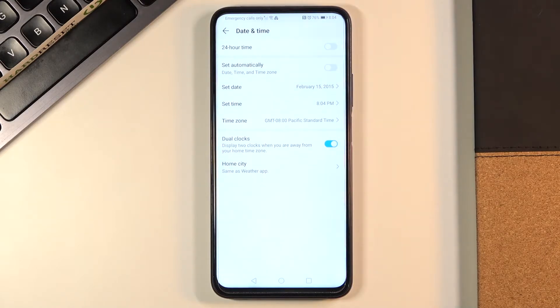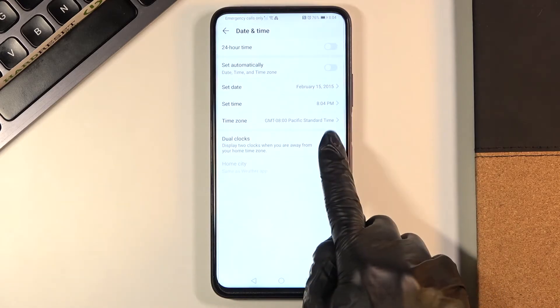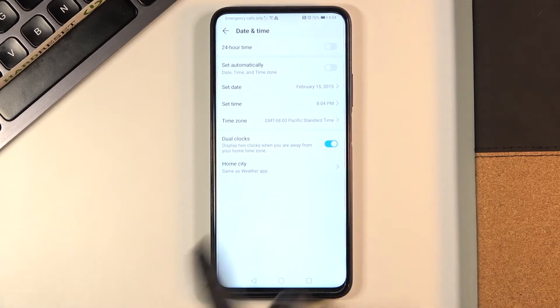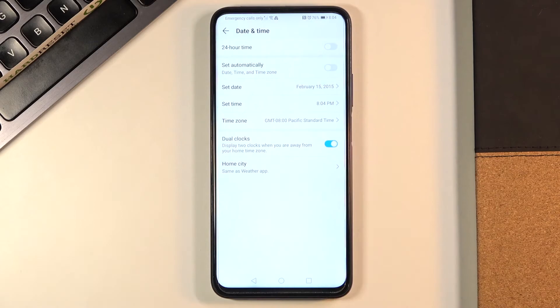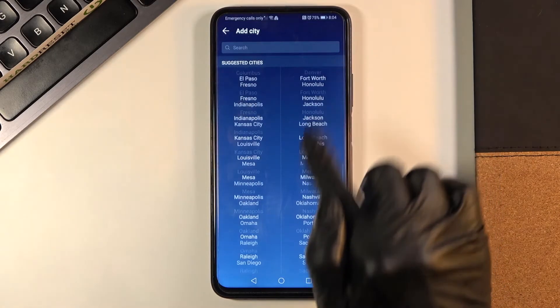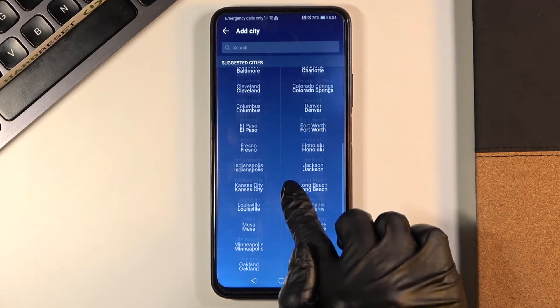You can also activate dual clocks or deactivate this feature. Once it is active, just pick your home city so you always know what is the time in your hometown.